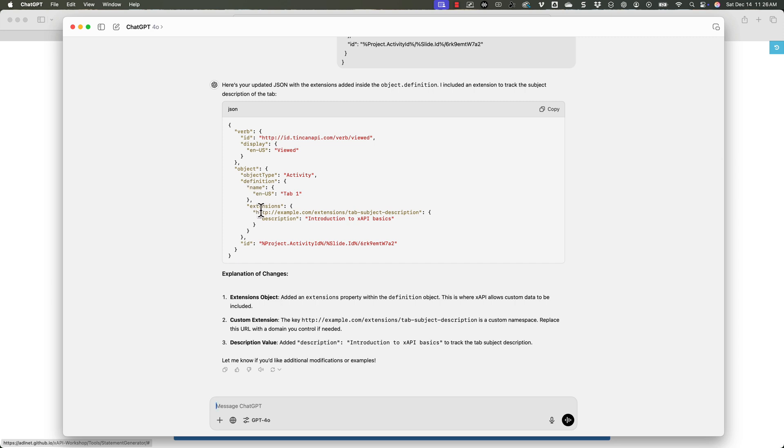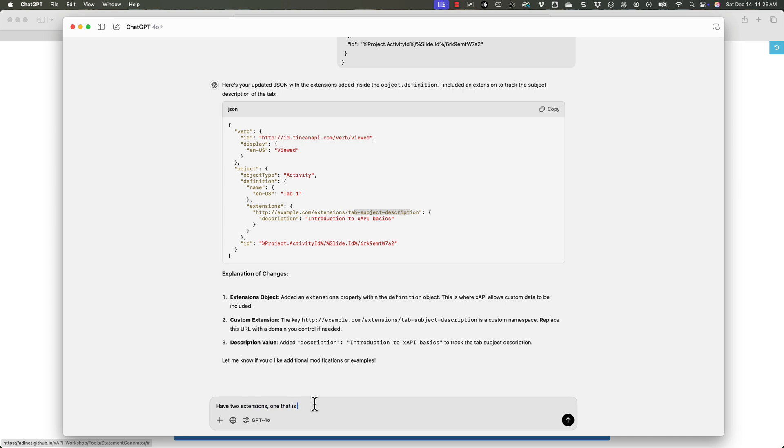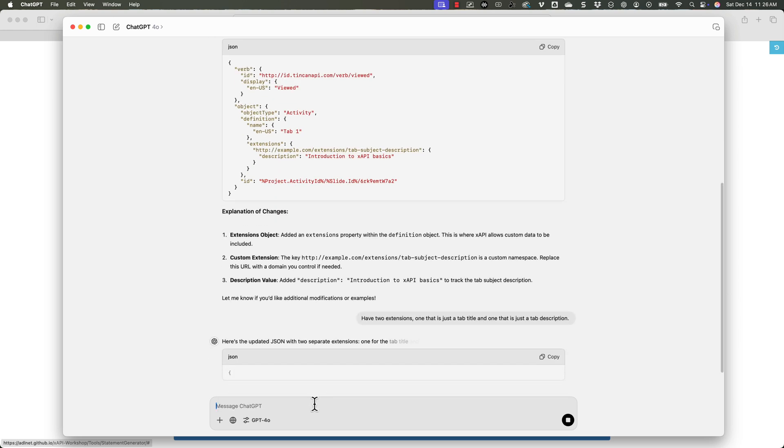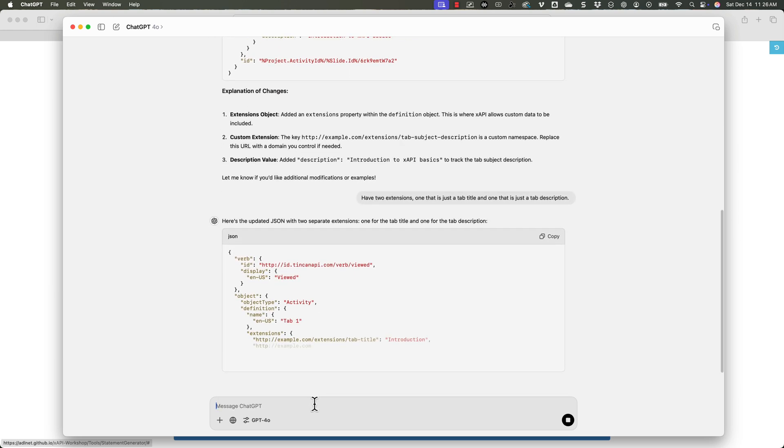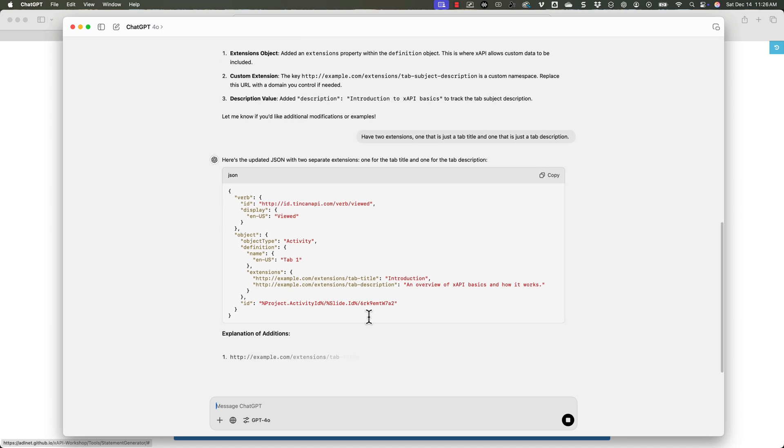So inside of there, it does give me this ID right here, which it kind of formatted it a little bit weird for me because there it is tab subject definition or description. I want to change this a little bit. So let's say ignore the description or have two extensions, one that is just a tab title, and one that is just a tab description. So we'll see if it adjusts the code for us here. And this is perfect. This is exactly what I'm wanting.